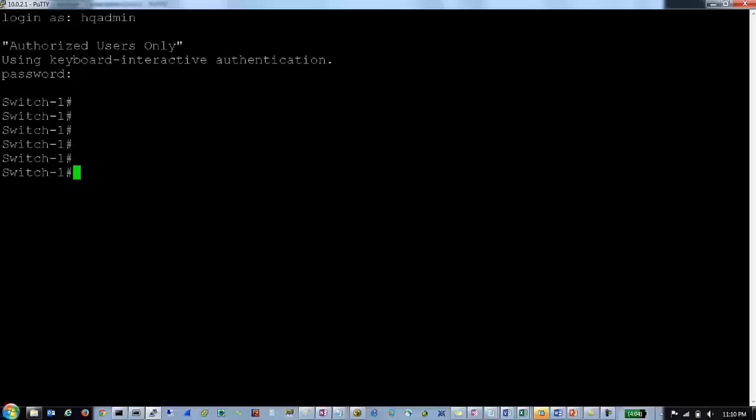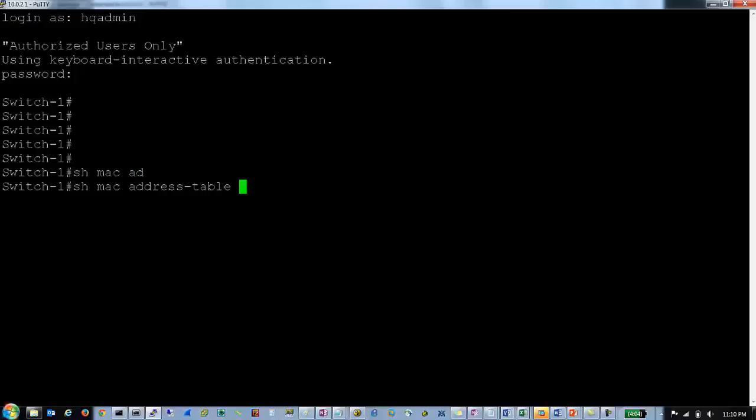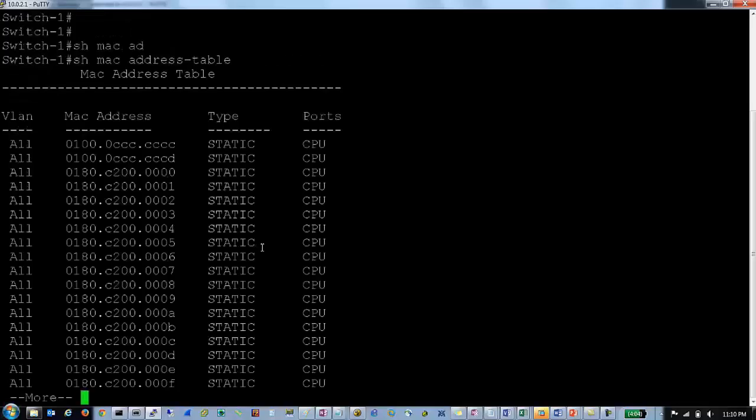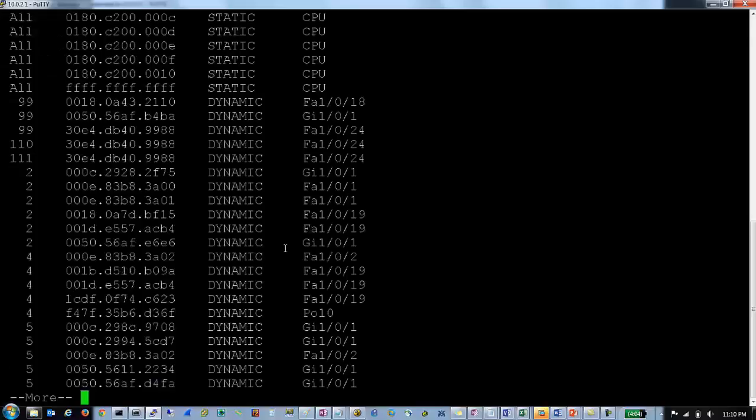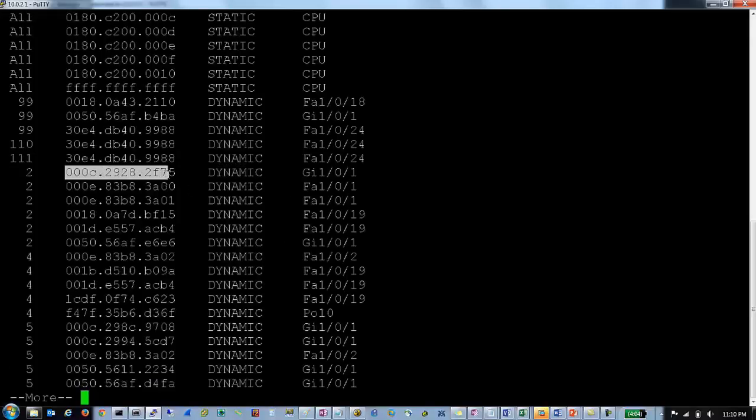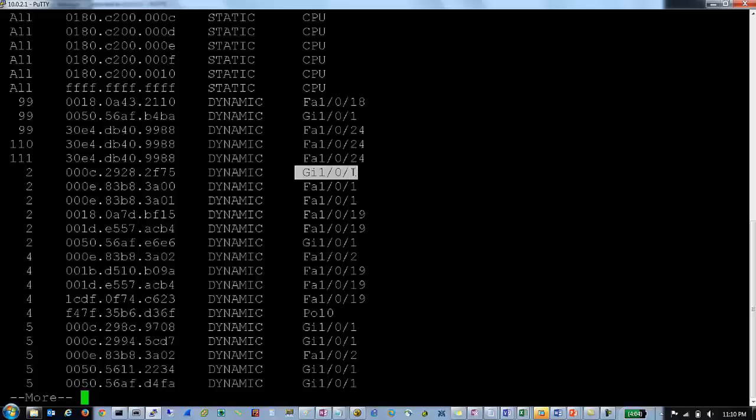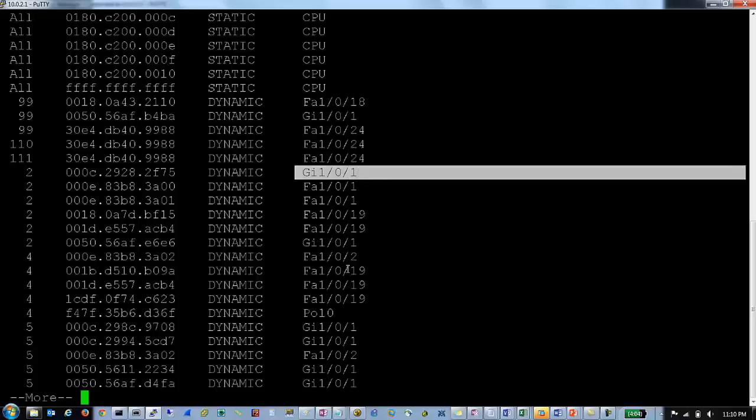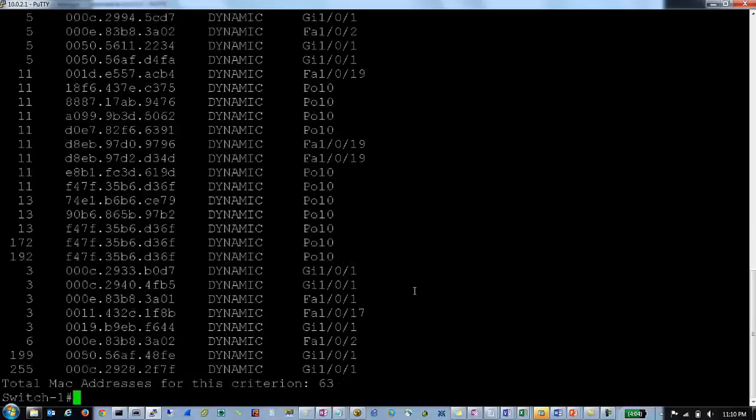Now we will jump into a lab switch so we can actually look at a real CAM table on our switch here. So run show MAC address table and you can see these mappings I have that were dynamically learned for these different MAC addresses that live on these different switch ports. So this is what your CAM table looks like.